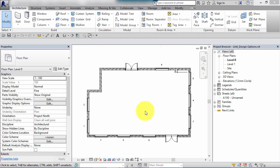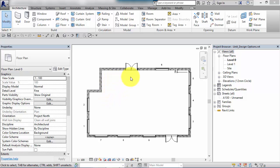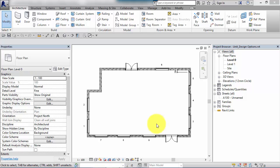In this unit I'm going to explain the use of Design Options in Revit. Before we start I just want to explain what they are and when and why you would use them, and then for the rest of the unit I'll take you through a small demonstration project where we will go ahead and create some design options.